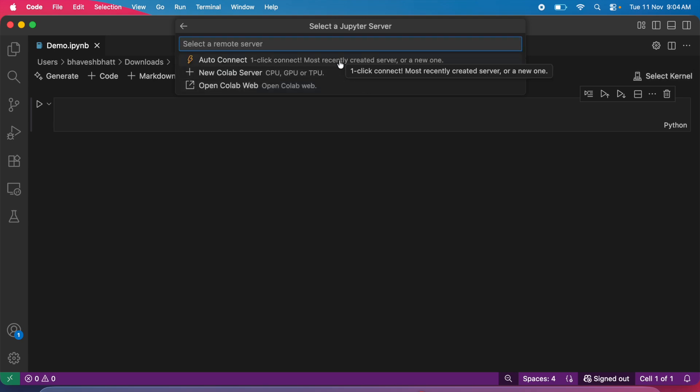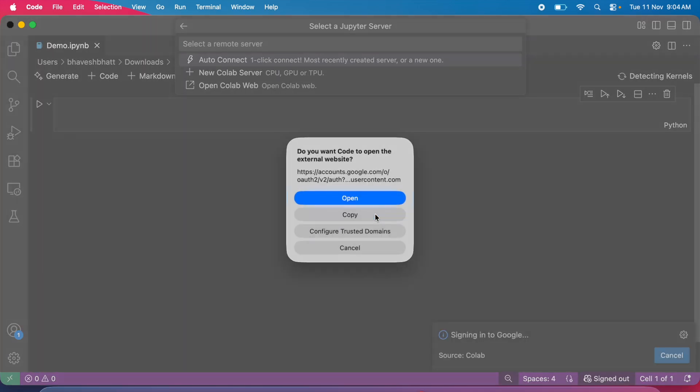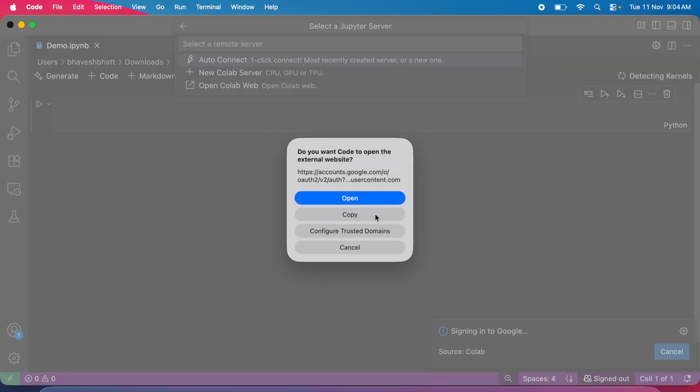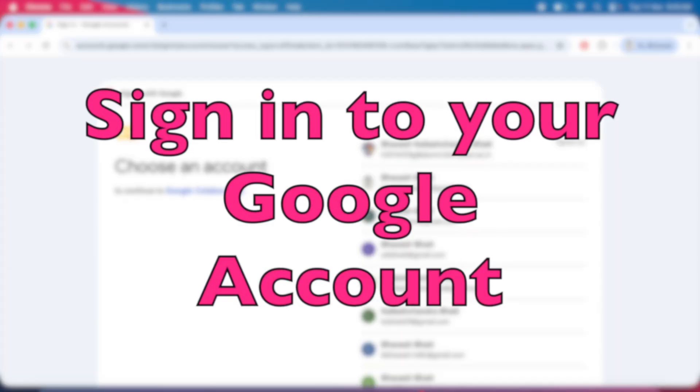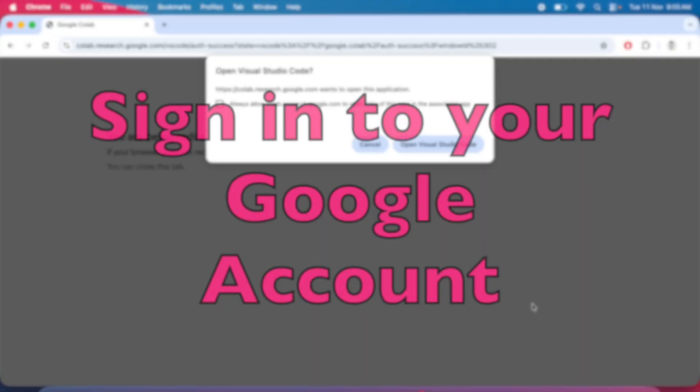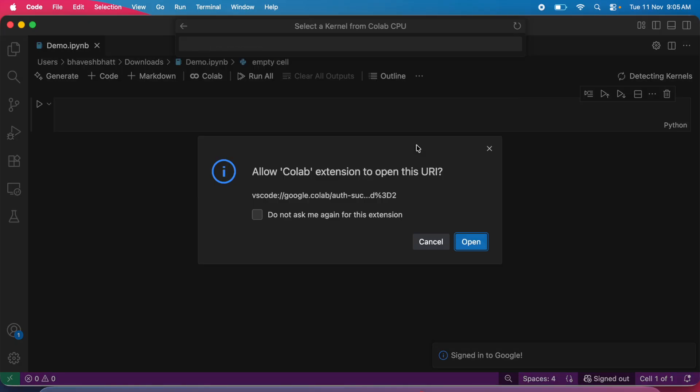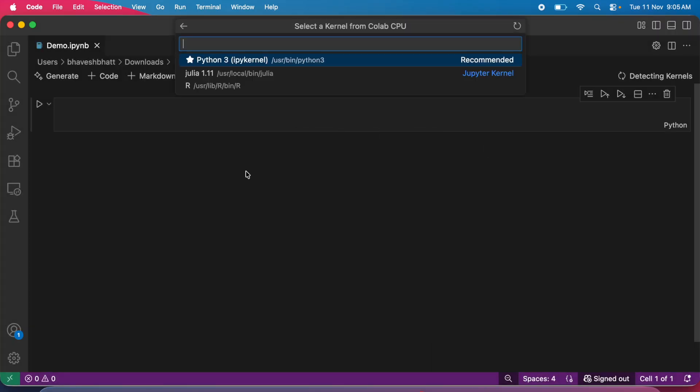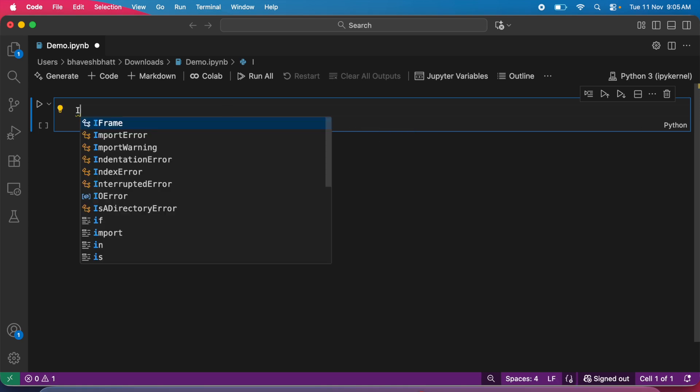The kernel I've selected is Colab, and I click on auto connect. The first time you use this, the extension will want you to sign into Google. You'll have to allow this and give access to your profile. Once you do that, you'll select Python as the kernel.